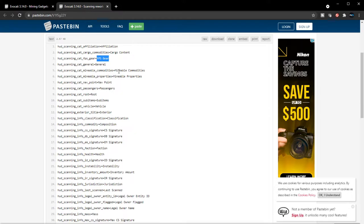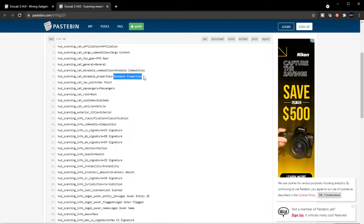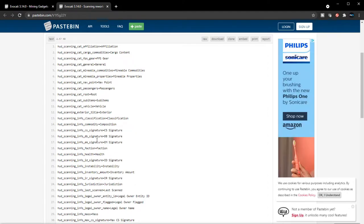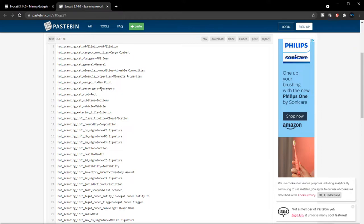General commodities, mineable commodities. The scanner can tell you whether they have mineable commodities and the mineable properties. Nav points - you're going to be able to scan nav points. I'm assuming this will make it into 3.14 because they did say that scanning will be in for 3.14 itself.